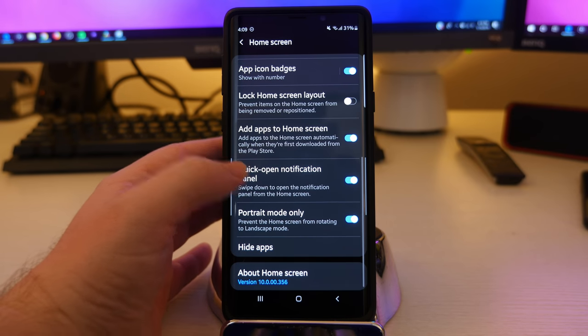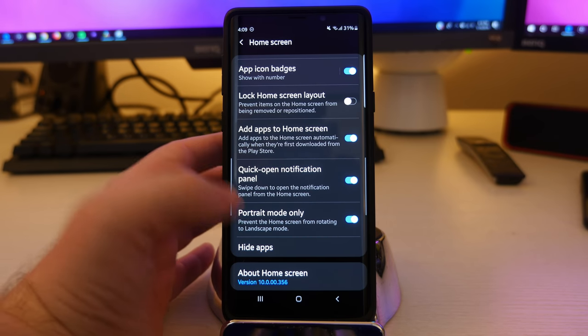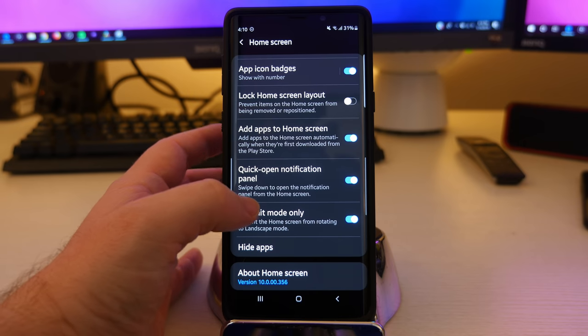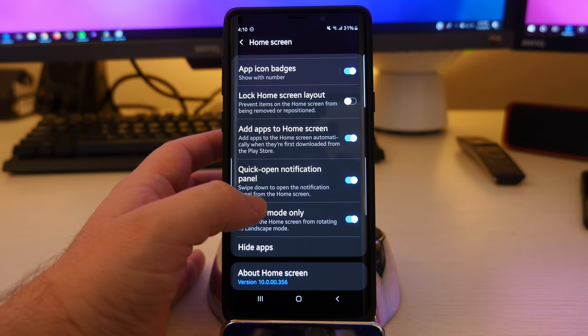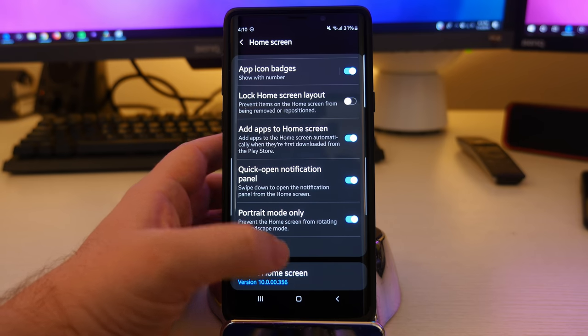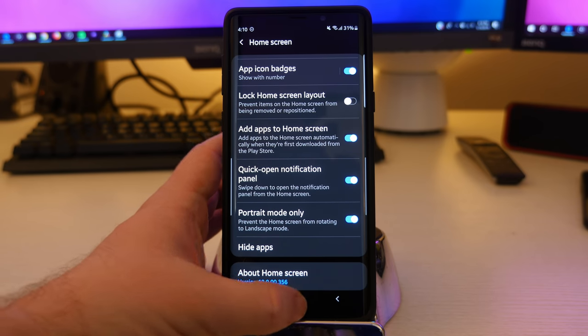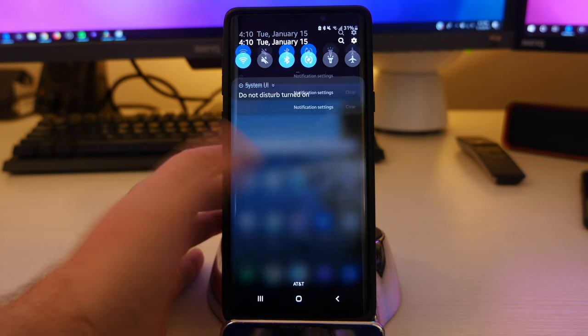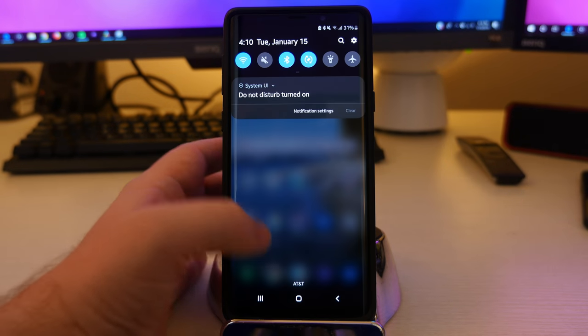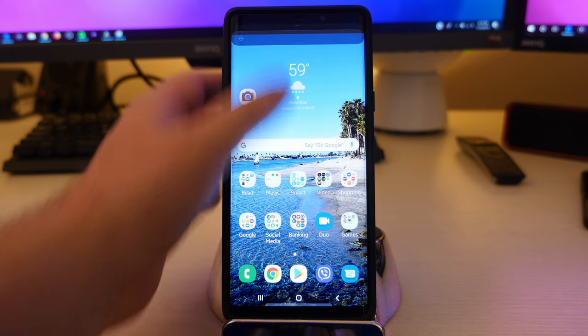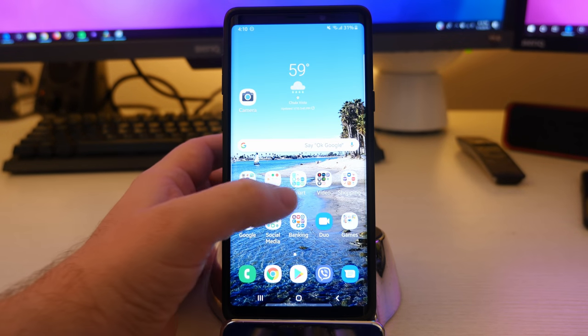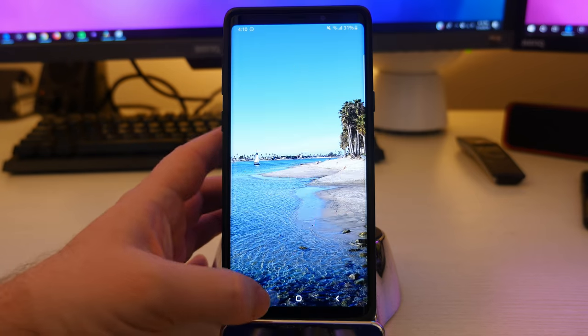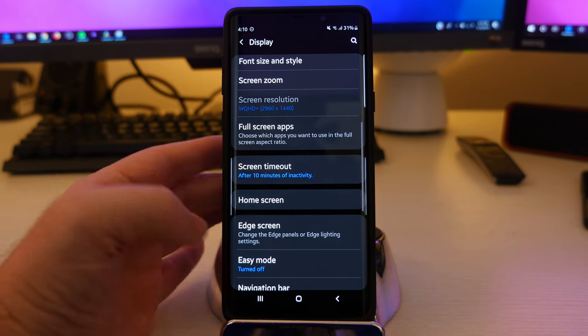Quick notification, open notification panel is basically swipe down to open notifications from the home screen. You can pretty much do that from anywhere. So I don't have to go all the way up here. I can just kind of do it from here, wherever I am to easily get to that information.